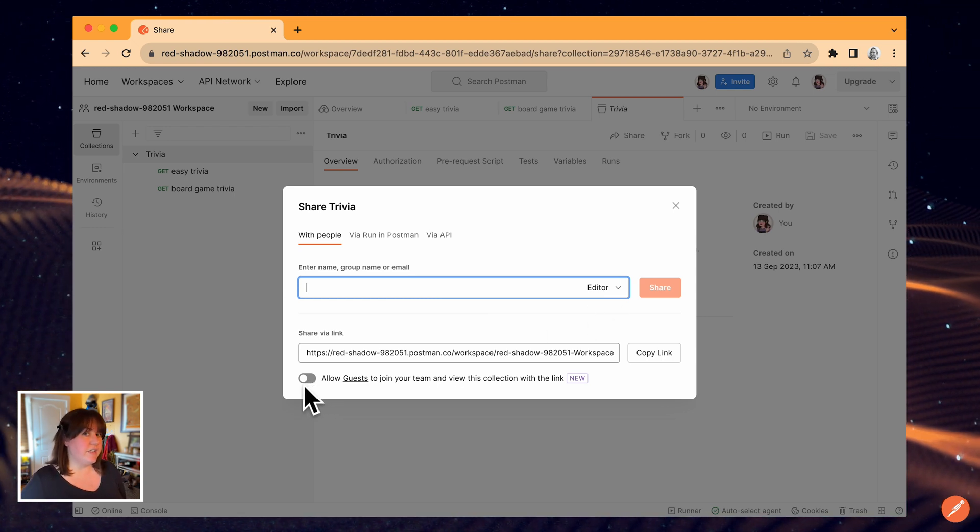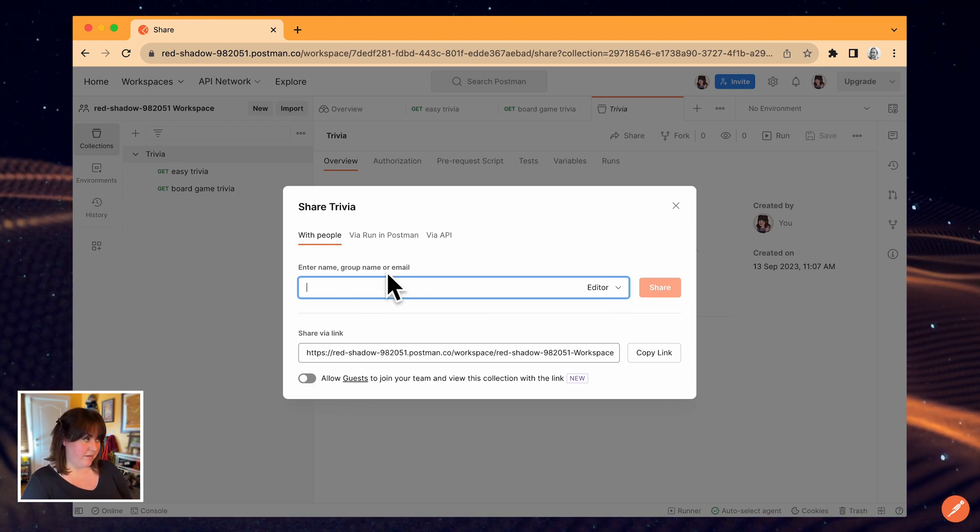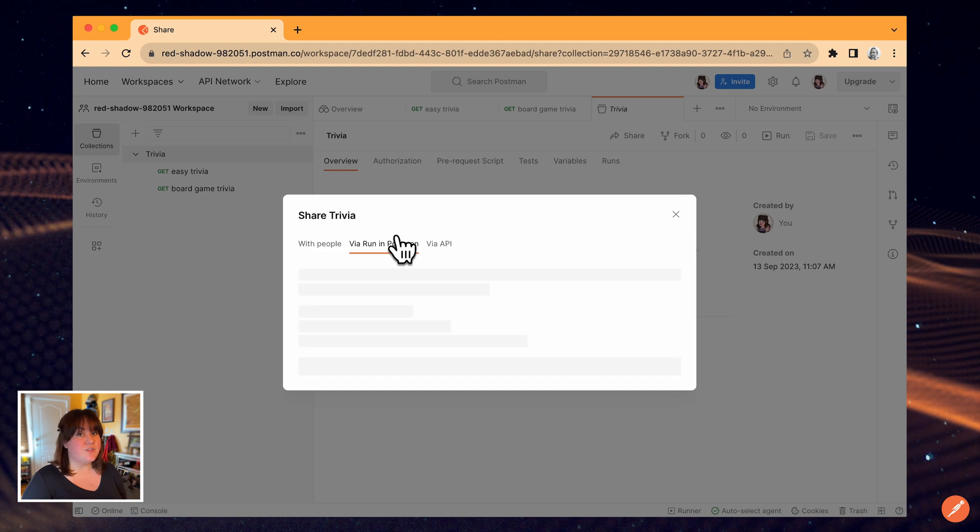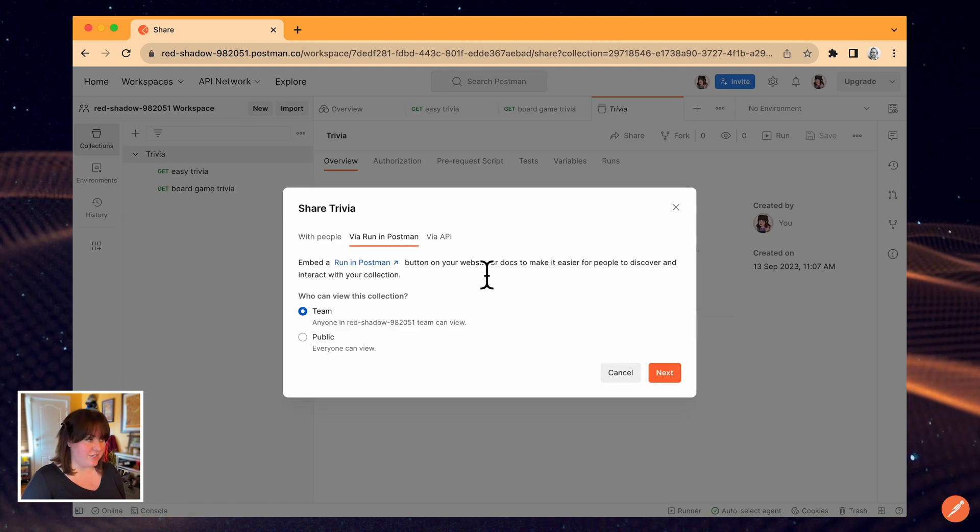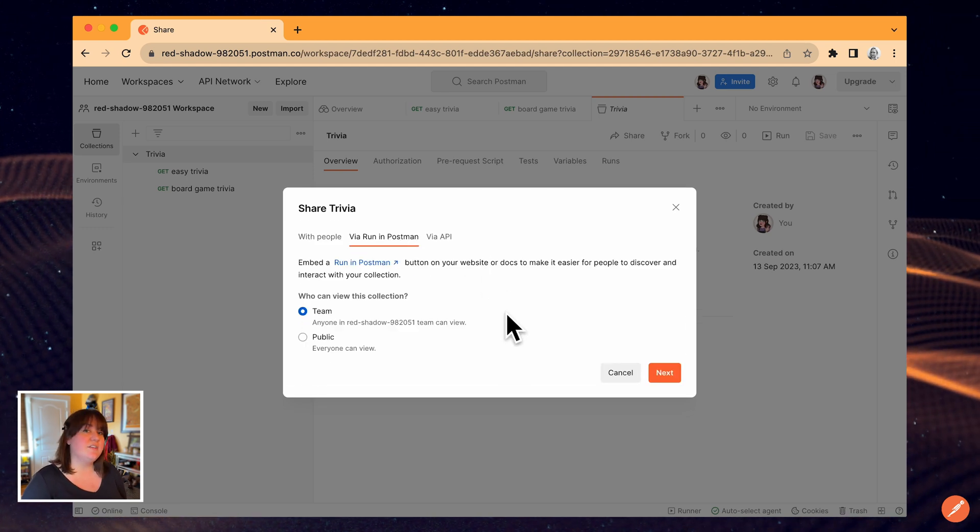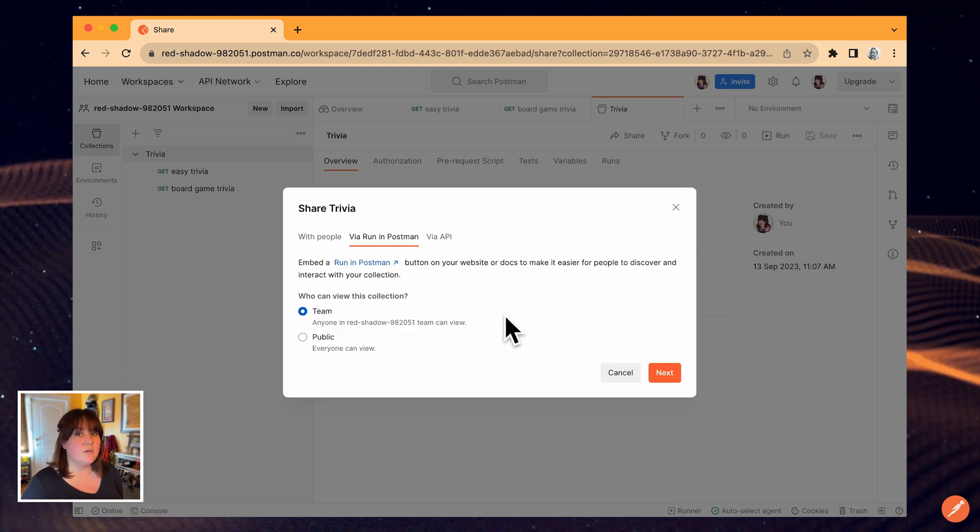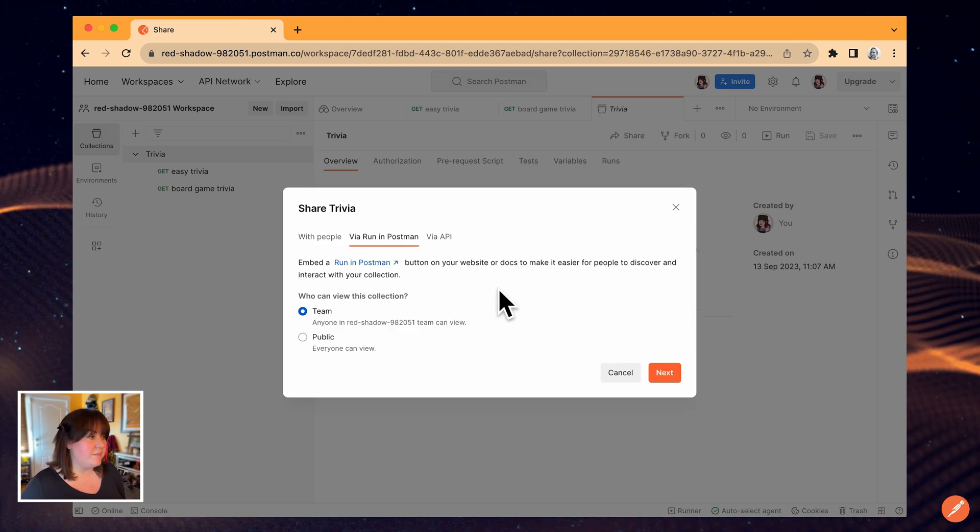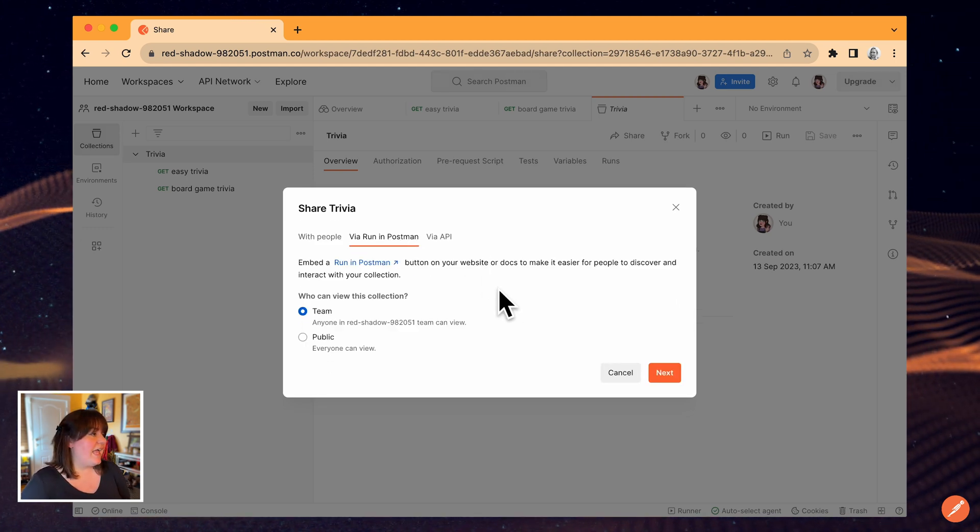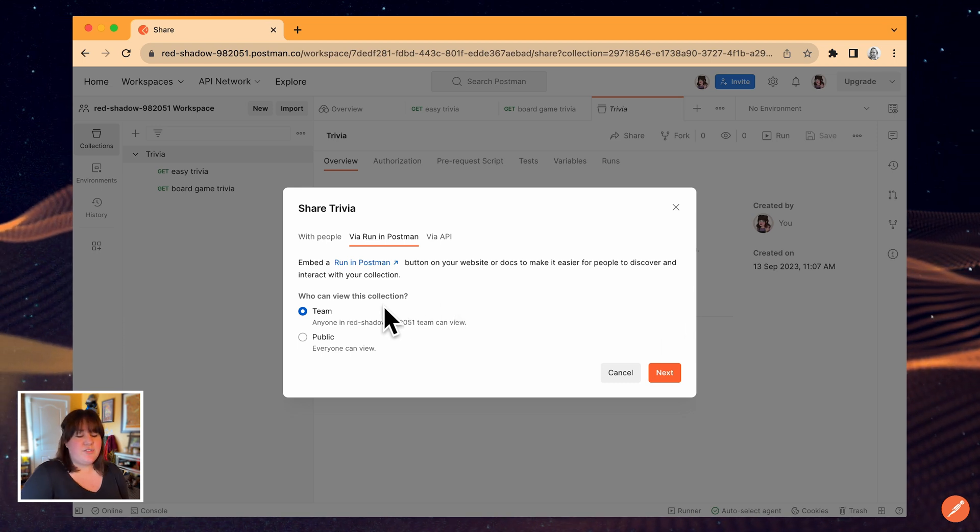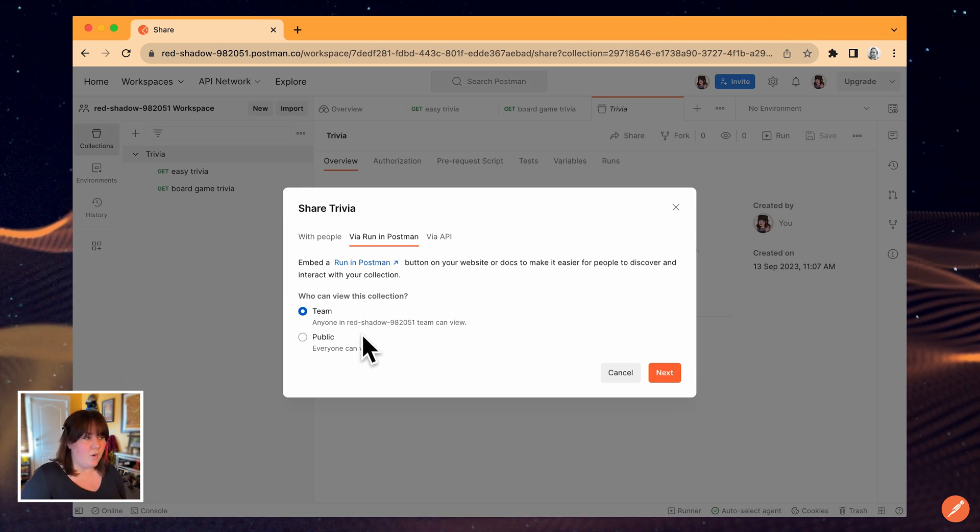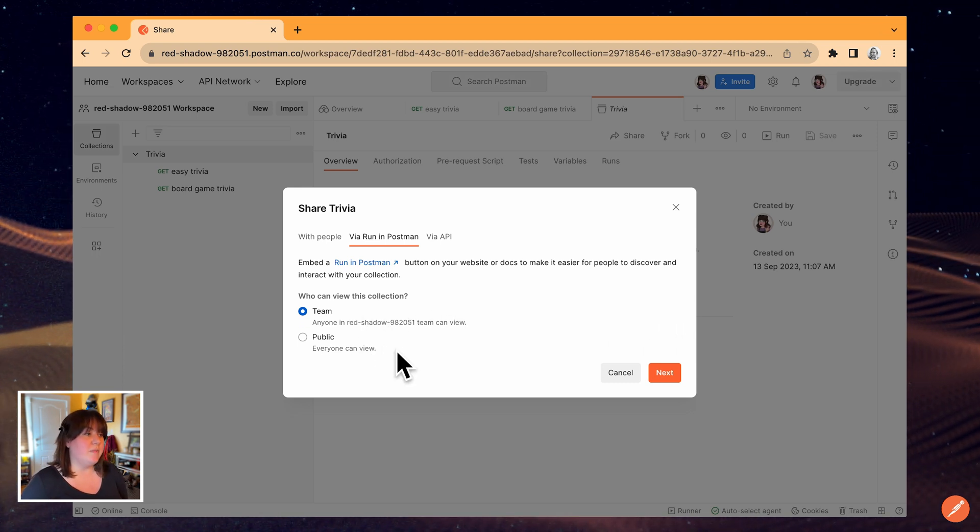I can also create a run in postman button, which provides a shortcut to the collection that you can embed in documentation or include in a readme. This can be restricted to your team or it can be made public.